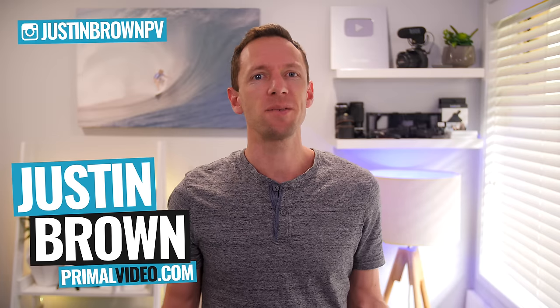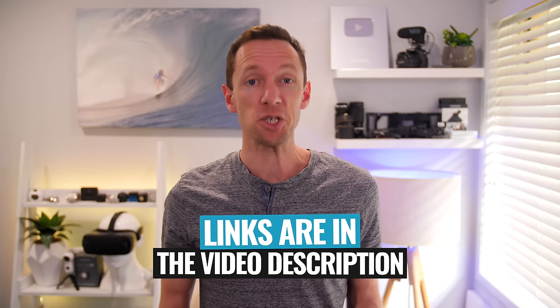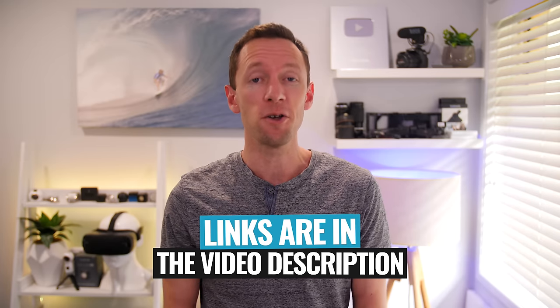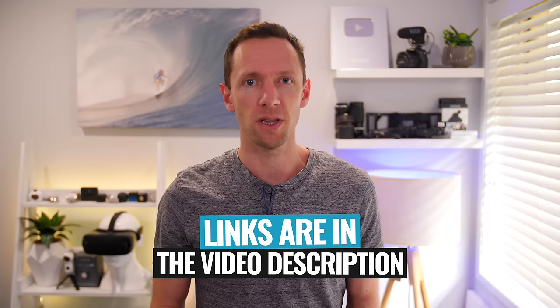Hey, it's Justin Brown here from Primal Video where we help you amplify your business and brand with video. If you're new here, make sure you click that subscribe button and all the links to everything we mentioned in this video, you can find linked in the description box below.